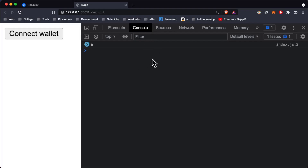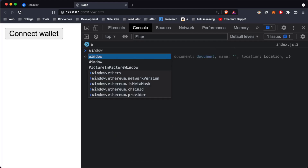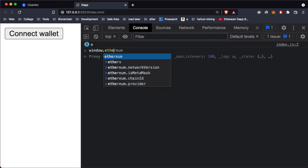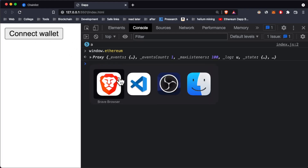Now we need to use the window object. When you have MetaMask installed as a Chrome extension, MetaMask injects a global object into the browser which you can access by going to window.ethereum in the DevTools. This object shows you all the credentials of the user, which you'll later use to send transactions and connect wallets.